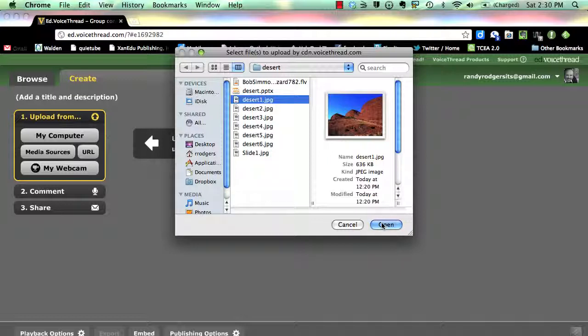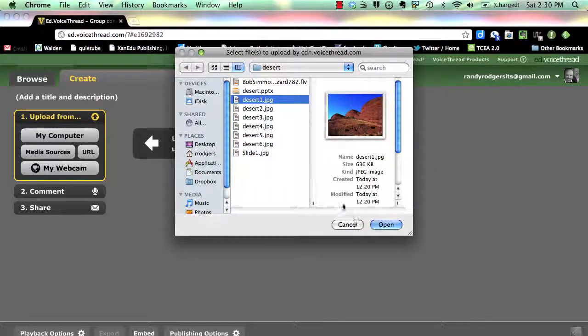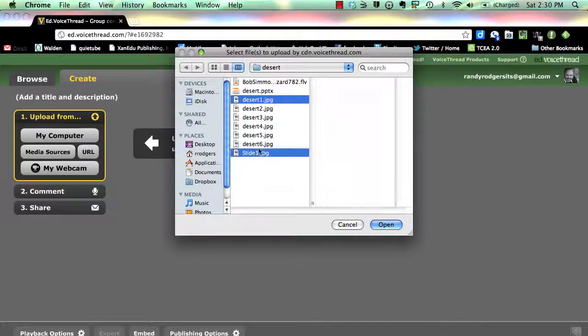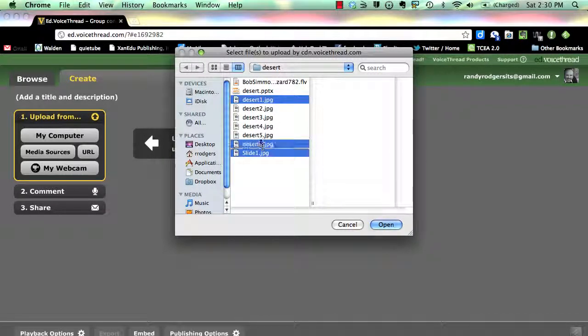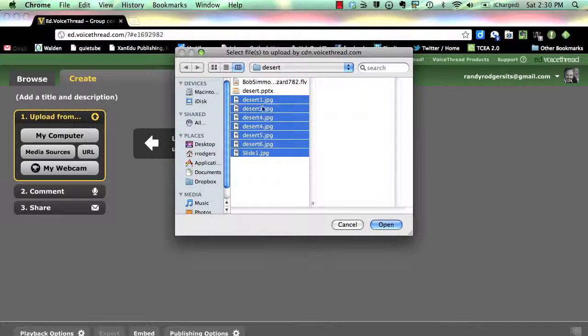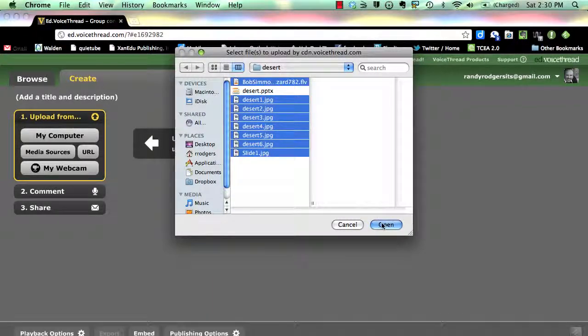If you wish to add more than one item, hold the Control button on a PC, or the Command button on a Mac, and click on all of the items you wish to add to your presentation. Click Open when finished.